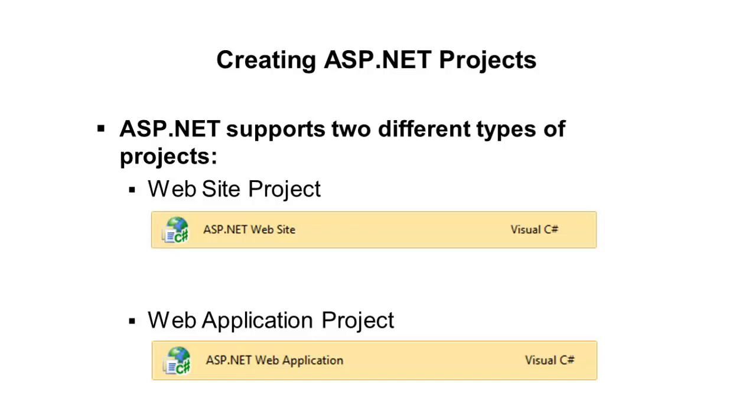The web application project actually builds a solution with a web project that you can work with. The way these different projects work and compile are quite a bit different. I'll talk about that in the next section of this module. But for now, we're going to focus on how do you create these types of projects and what other types of projects are available. So let's go ahead and take a look at that.